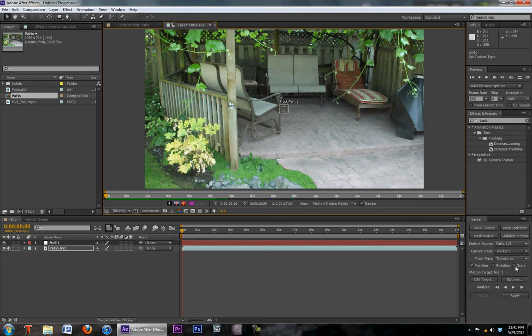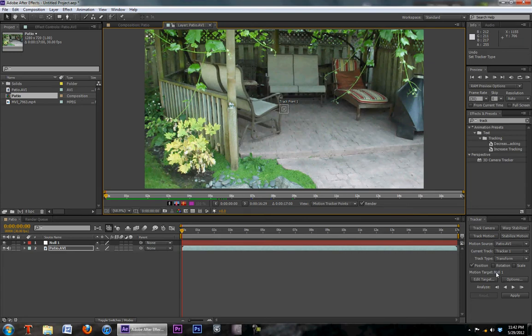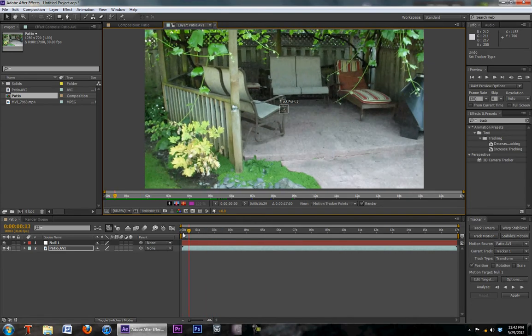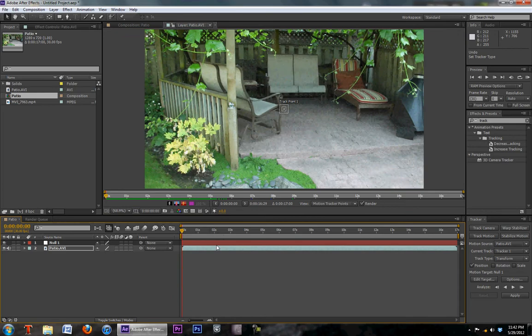If you want to use scale that would be useful if you're zooming into an object during the shot. And rotation obviously if you're rotating the camera around, then you're going to want to use those. But in this case we just got, as you can see, just a slight bit of motion going on. So we're just going to use position.